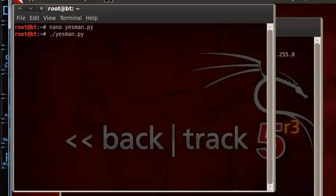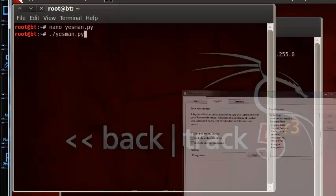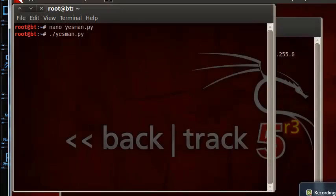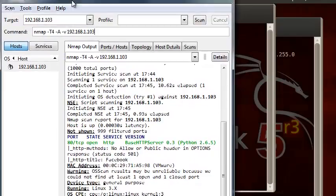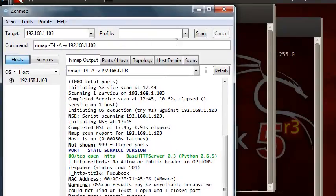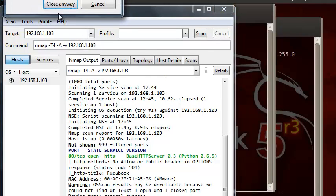And now, let's see. This is not what I wanted. Okay. Let's stop the scan or cancel, whatever it is. And let's just start over. Okay.